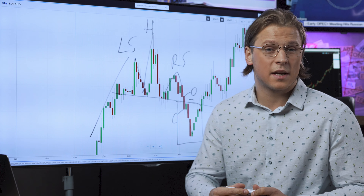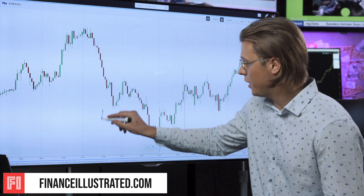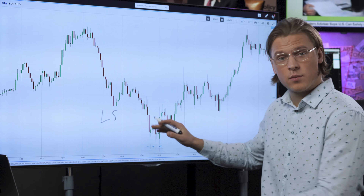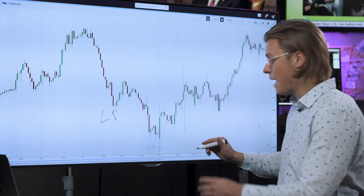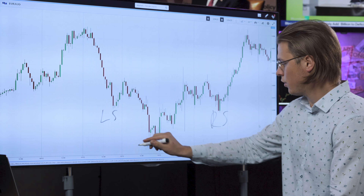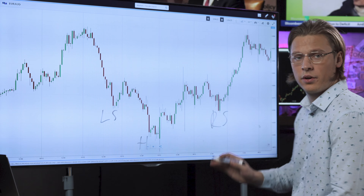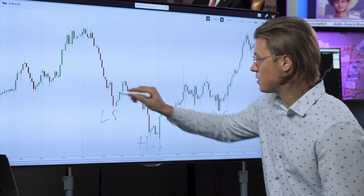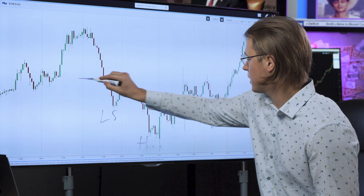Why do we flip it upside down? Well, the same principle applies — only this time it is called the inverted head and shoulders. We have the left shoulder here, in the middle we have the bearish run with the reversal forming the head, and the right shoulder over here. Left shoulder, head, right shoulder. Once again we have to draw the neckline to see where the candlestick closes.